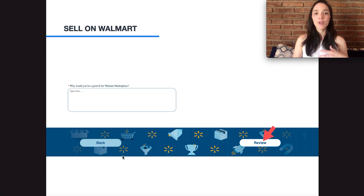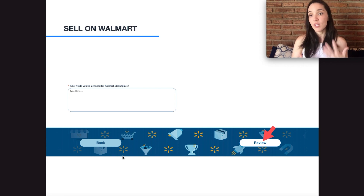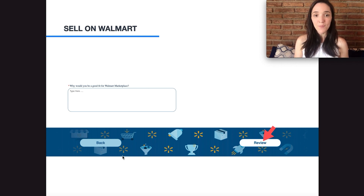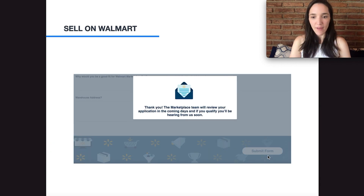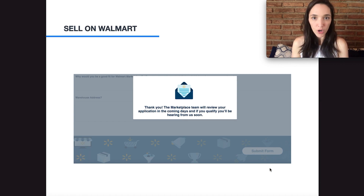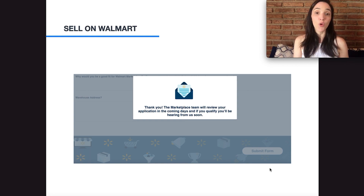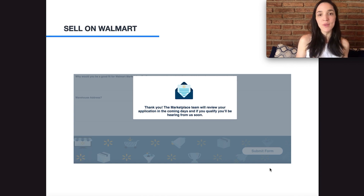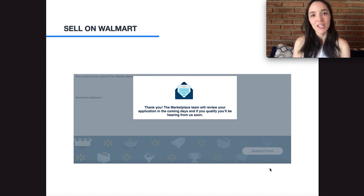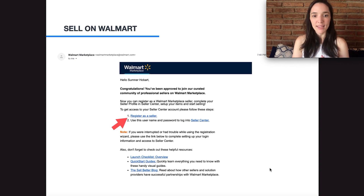After that, click 'Review' and you'll be able to review all the information you inputted. If you need to make any changes you can edit, and after reviewing everything you'll click 'Submit Form.' Then a pop-up will appear saying thank you, and that they'll be in contact with you either asking for additional information about your business or to tell you that you've been approved for your Walmart seller account.